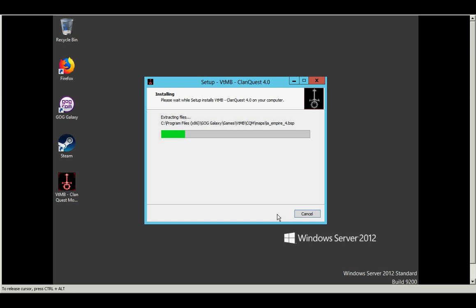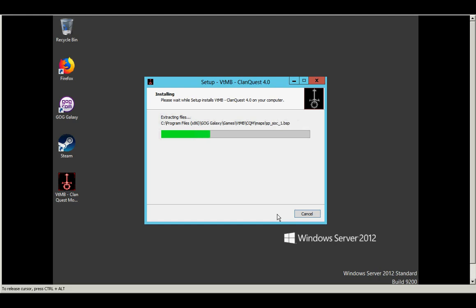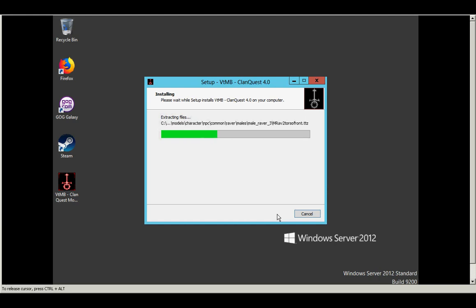One is you want to run the installer in administration mode or in administrator mode to get full access to the system because it has to copy all these files to the hard drive and modify the Vampire executable. So you want to make sure you run as an administrator. And in fact, after installing the mod, you want to make sure that you run Vampire as an administrator. There are certain features in the mod that will modify files on the hard drive. And to do that, it needs administrator privilege. So make sure you run the game as an administrator.